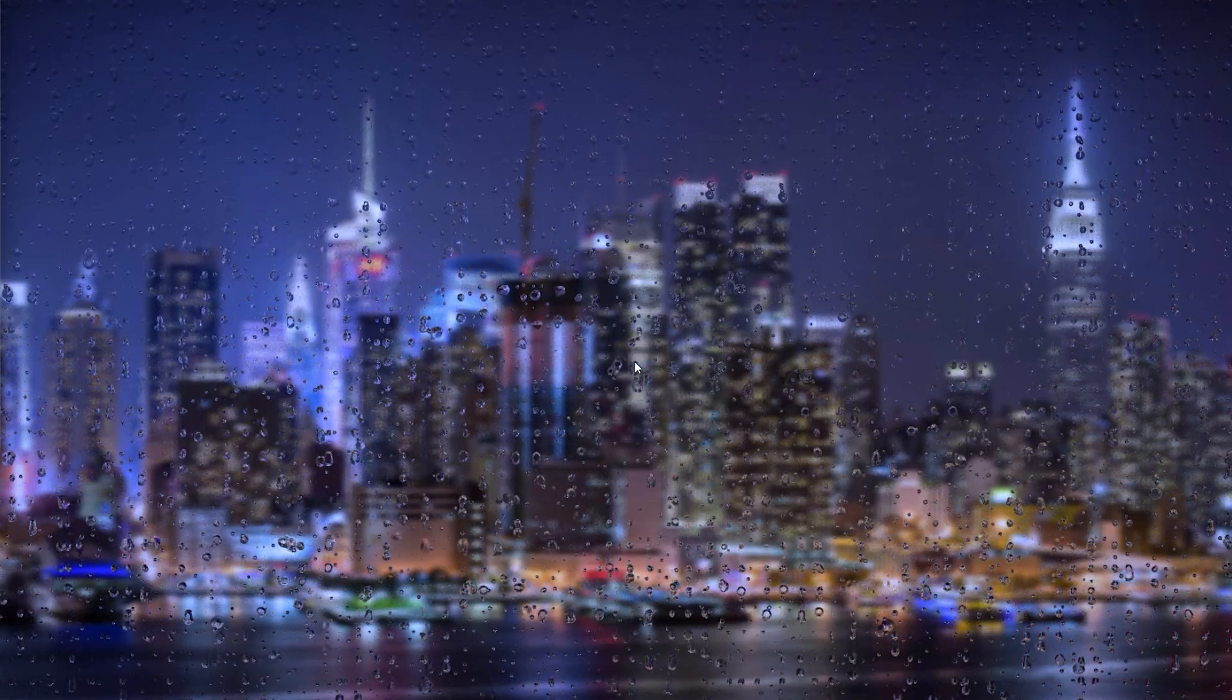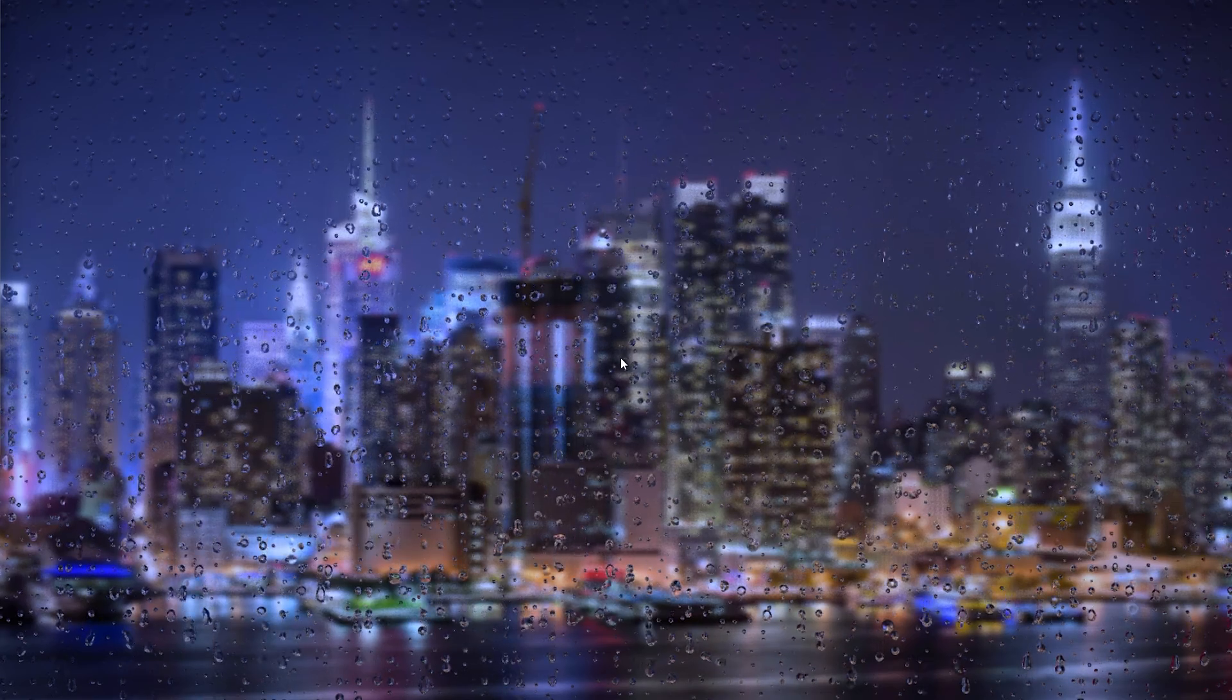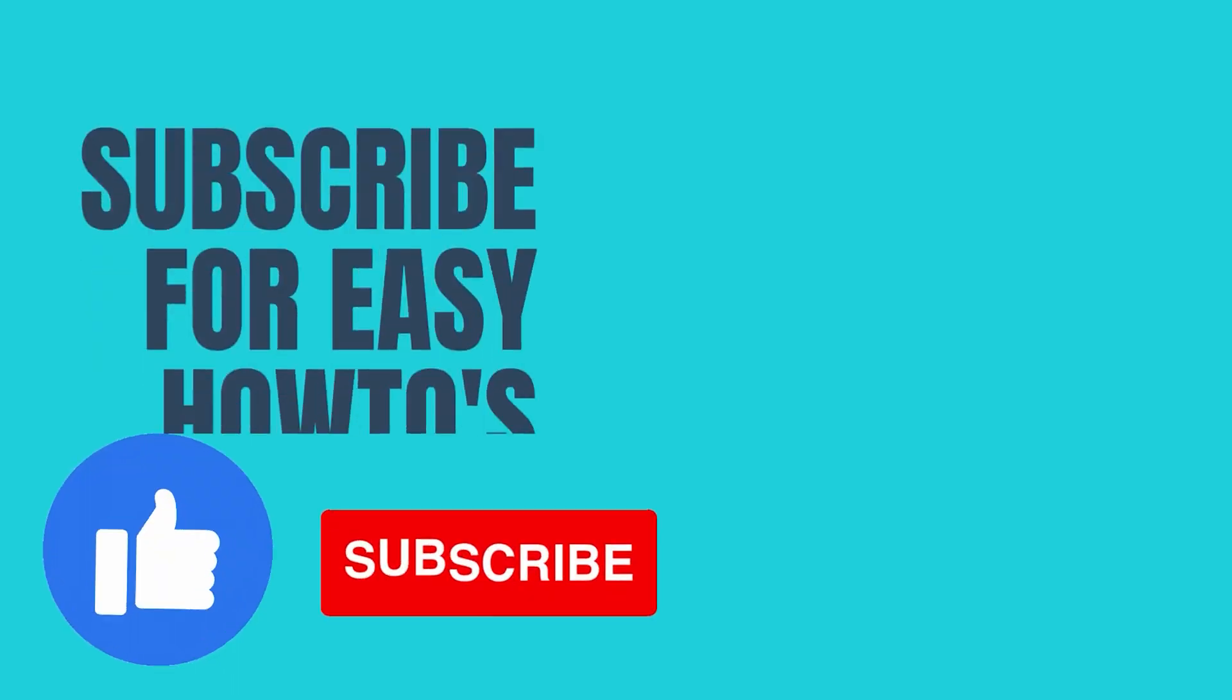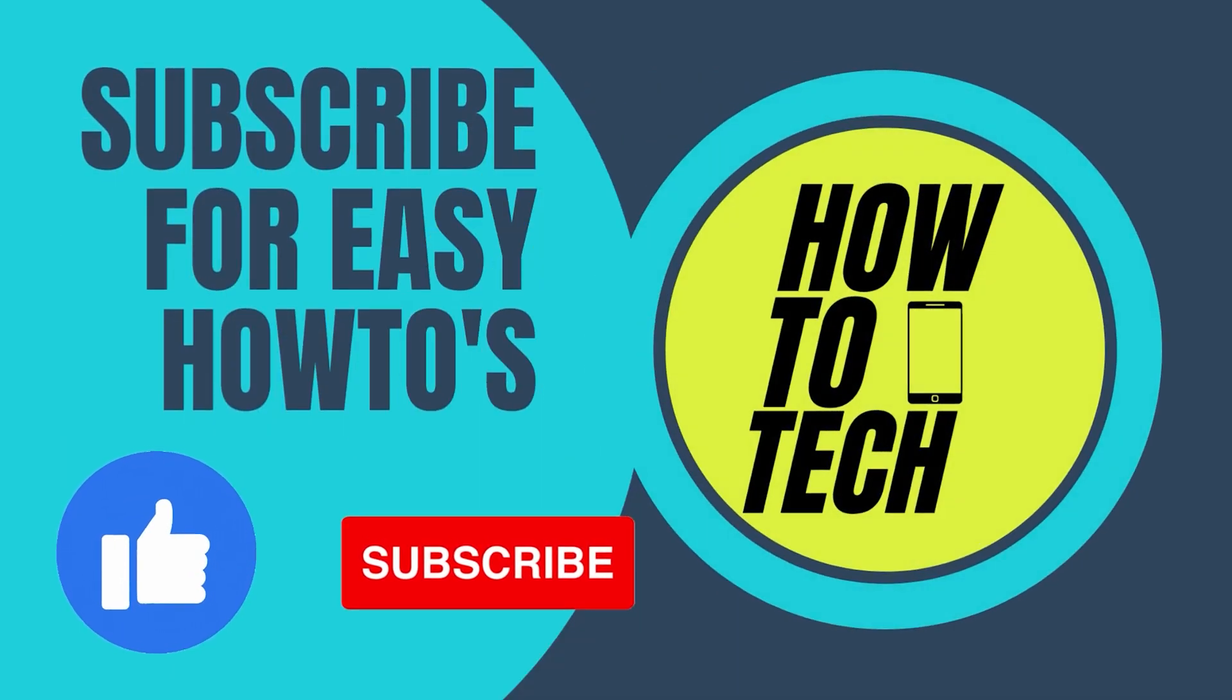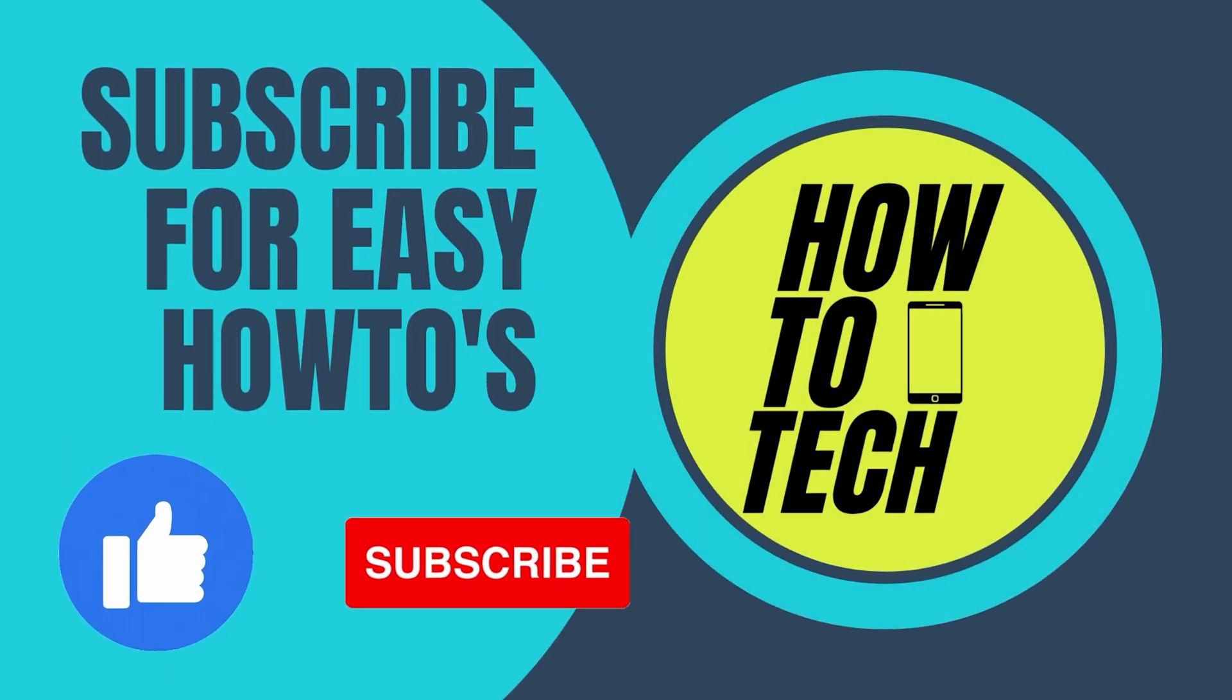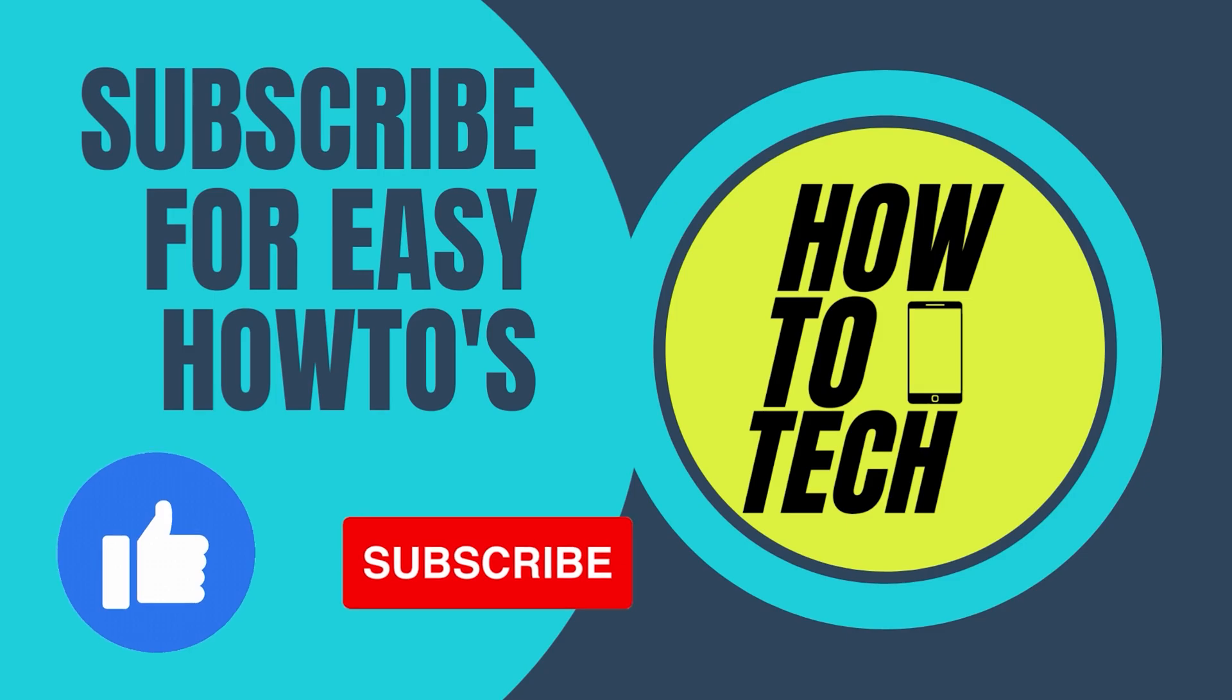If you still get any questions, leave them in the comments down below. If this video has helped you, please leave a like and subscribe. It helps me out a lot. Thanks for watching.